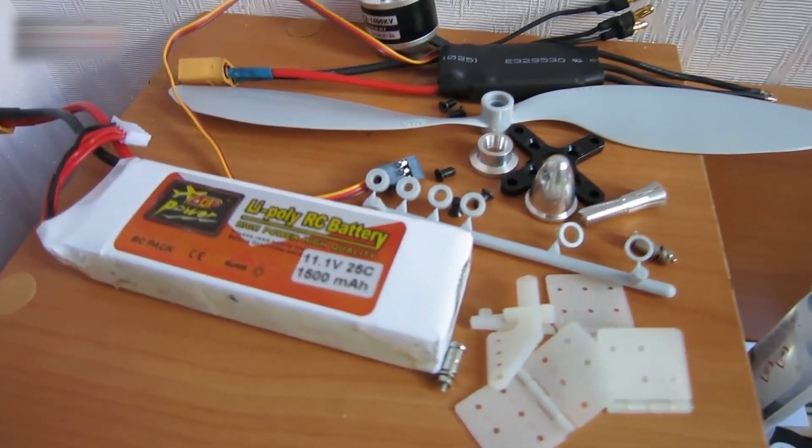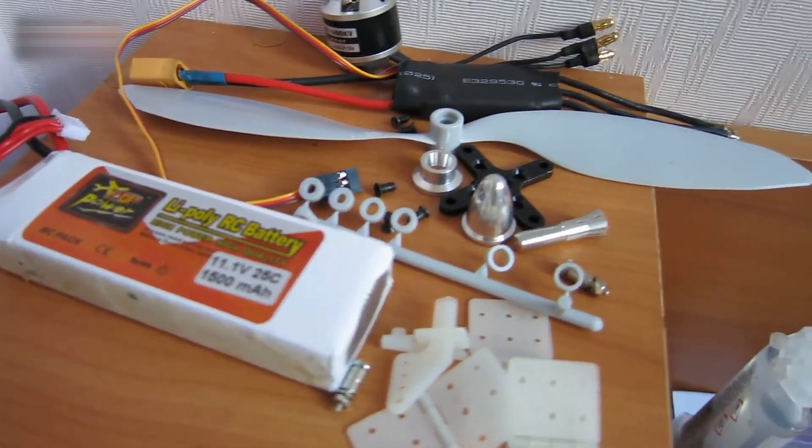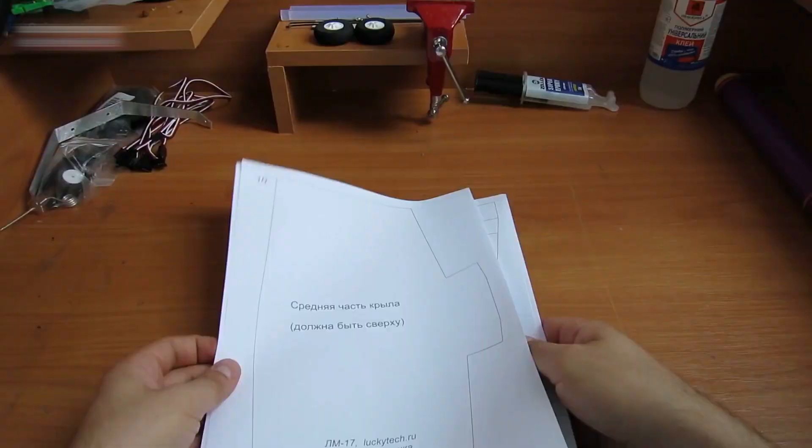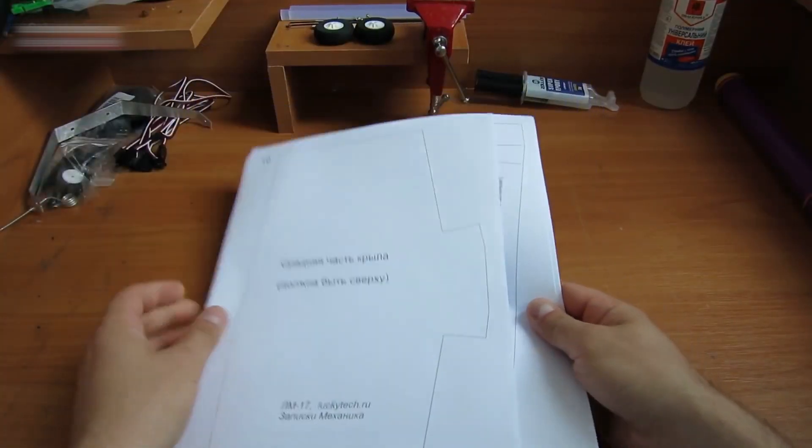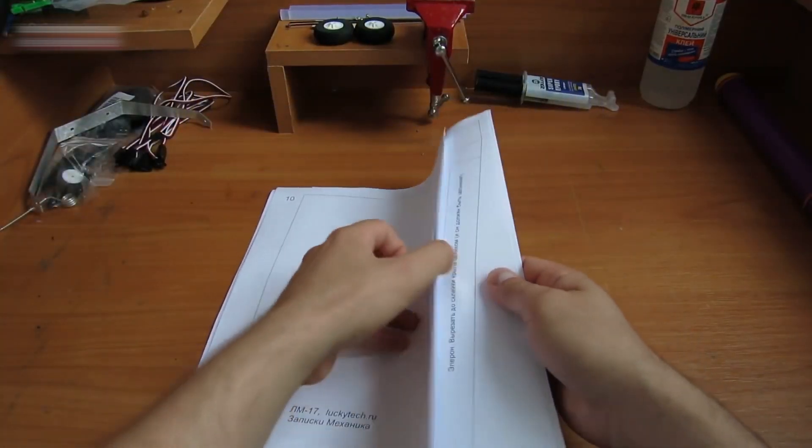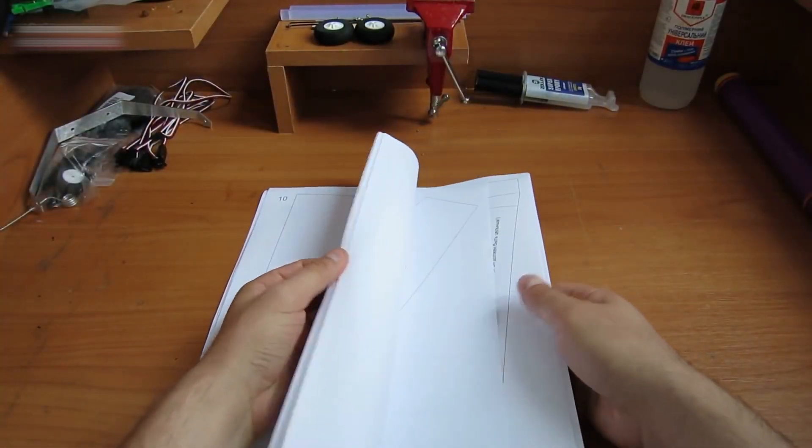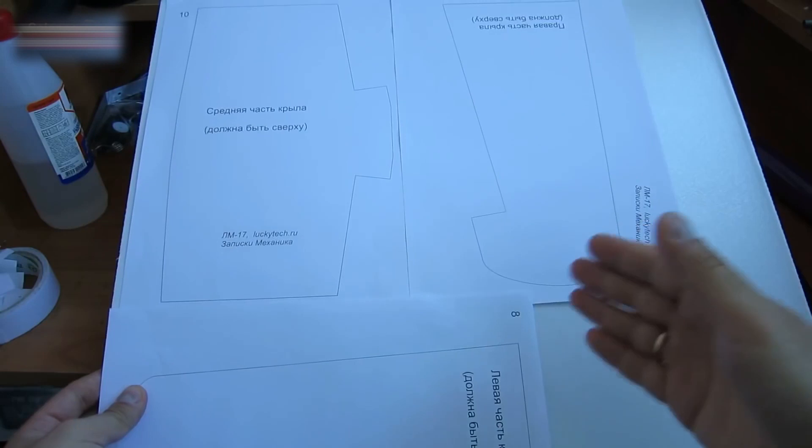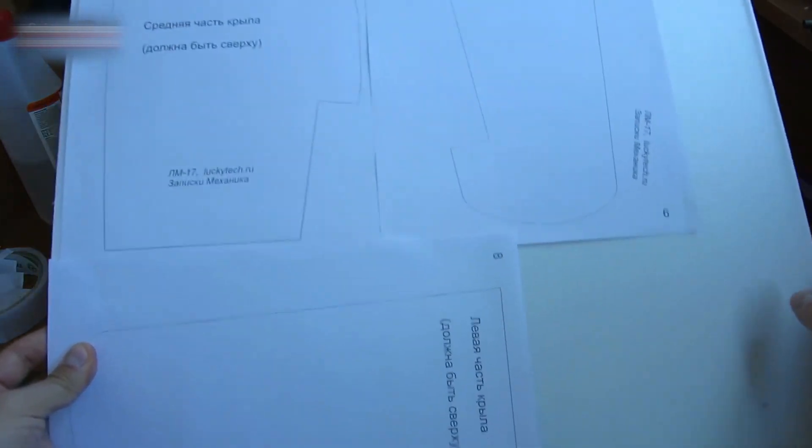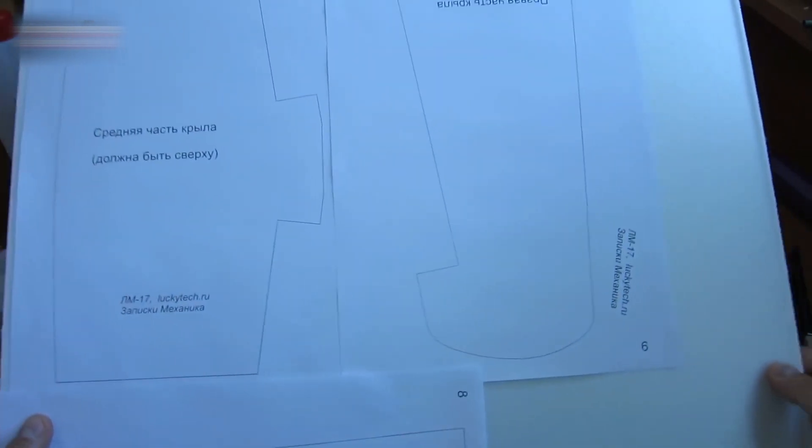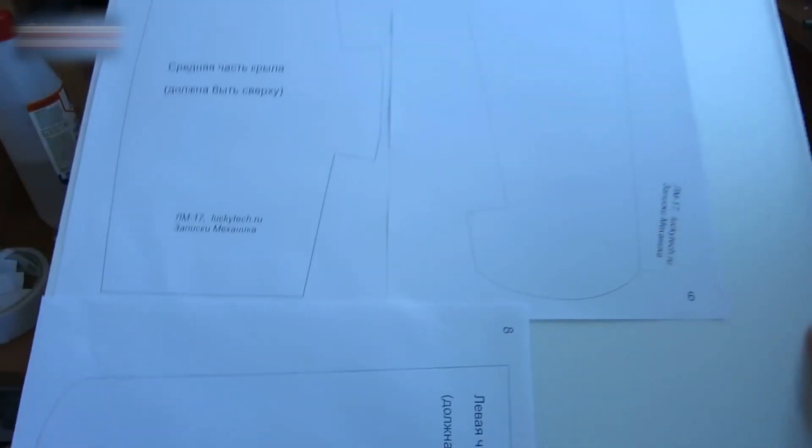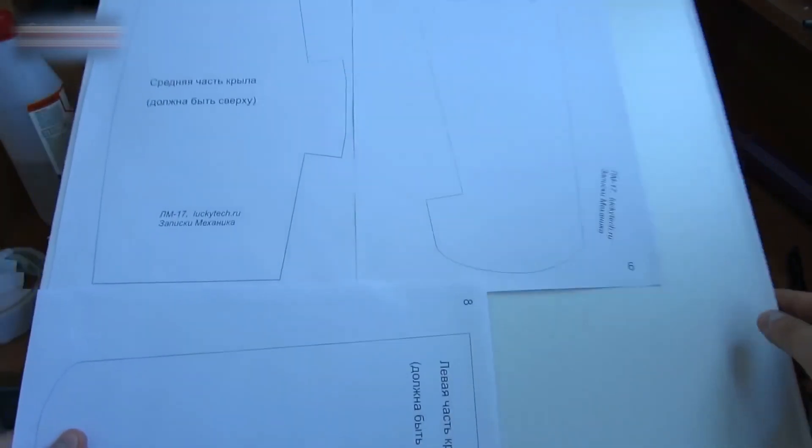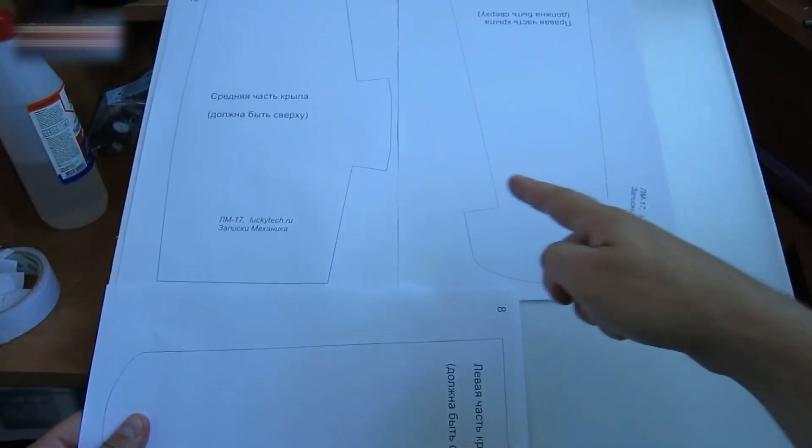The links for all the equipment used are in the video description section. This is the plane drawing. The link for it is in the video description section, too. Place the drawing parts on the styrofoam piece, fix them with a two-sided tape, and cut along the lines.